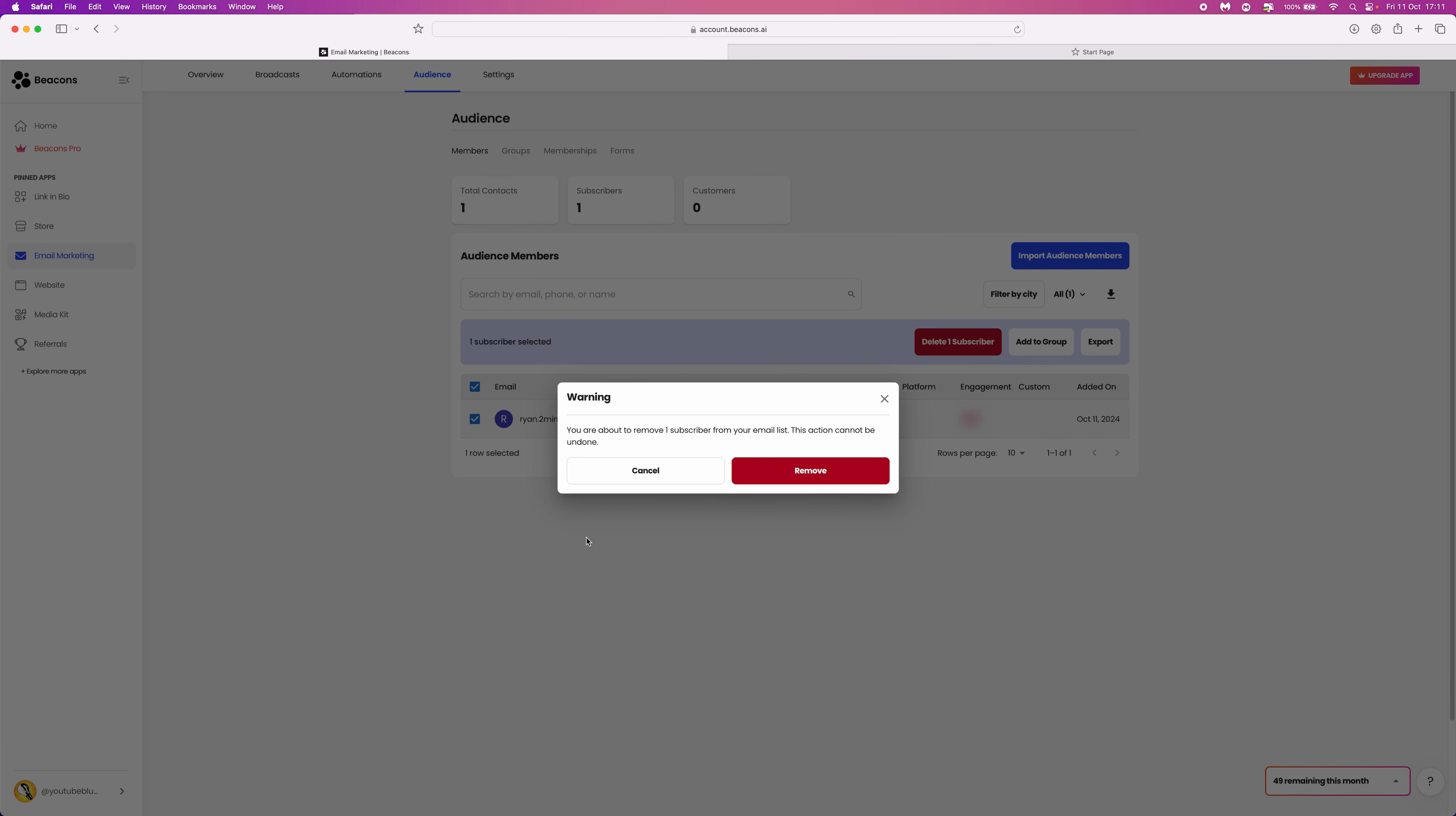Once you do that, you will get this pop-up menu. You are about to remove one subscriber from your email list. If you are happy with this, click on remove, and that email subscriber will be removed from your email marketing.